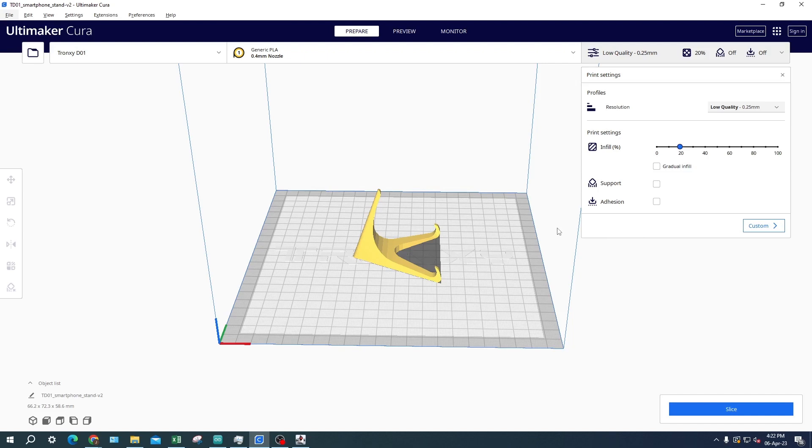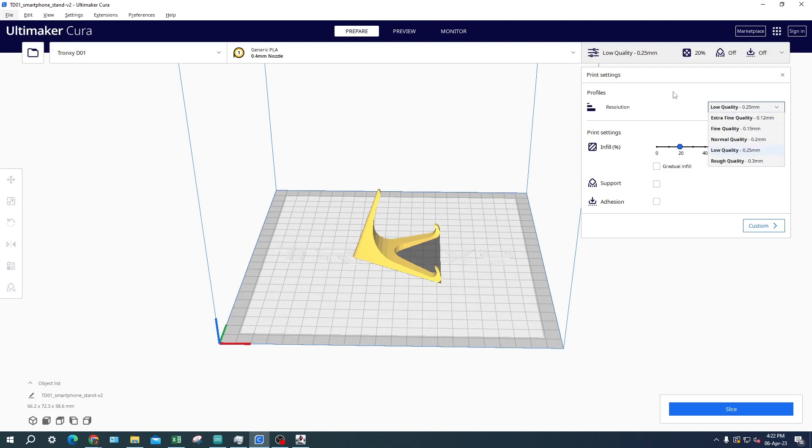In the basic print settings you can change the print resolution of the print. This will impact how much detail you can have in the finished print and how much time it will take to print the object. The resolution range goes from extra fine, fine, normal, low, and lastly rough. The finer the resolution, the higher quality the finished print will be.